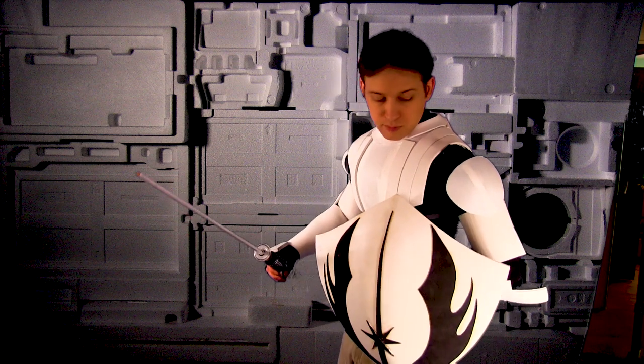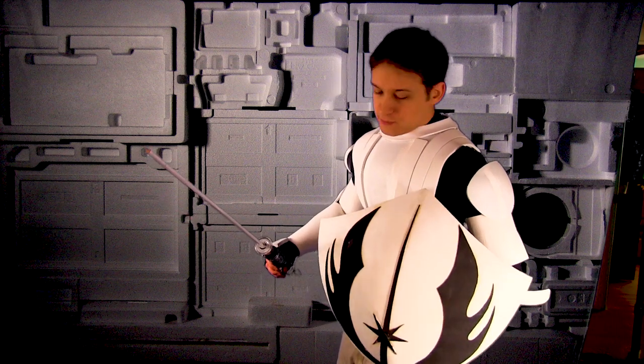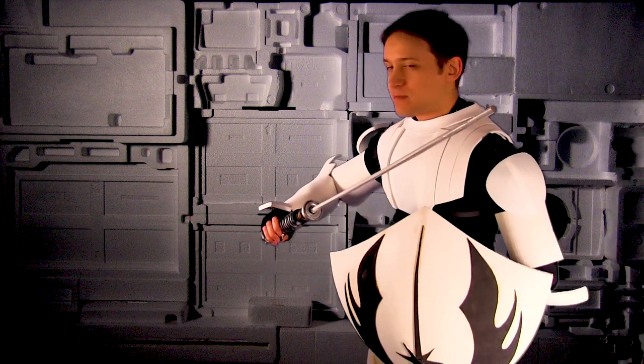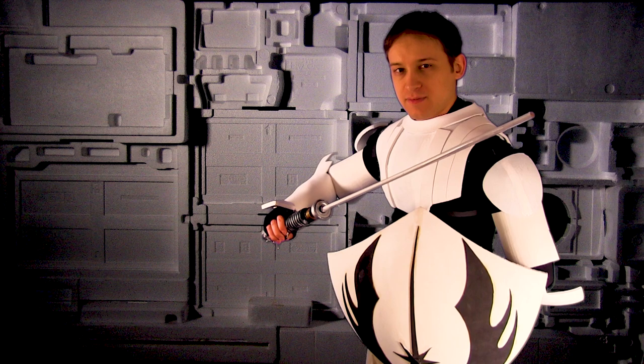Here it is all together, plus some other props I built. The shield and the saber had their own videos. And that's how to make Obi-Wan's armor.